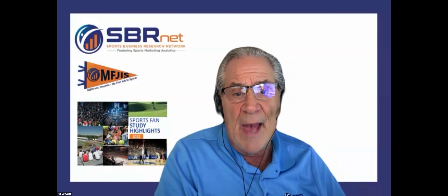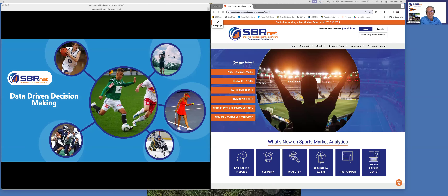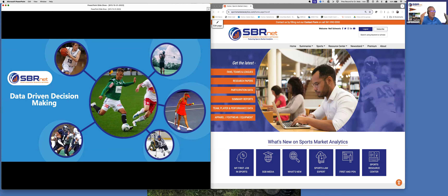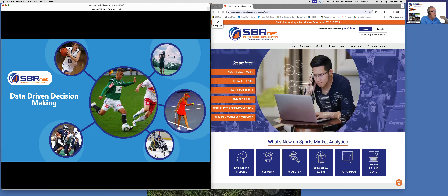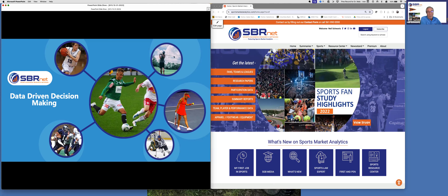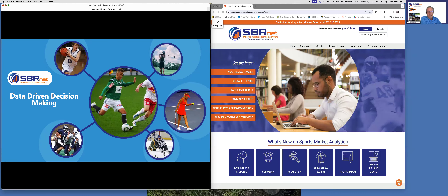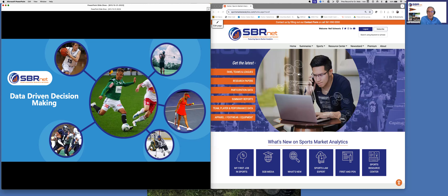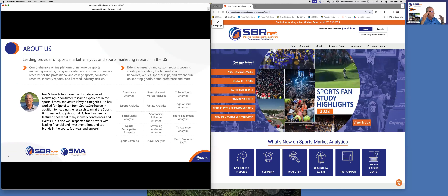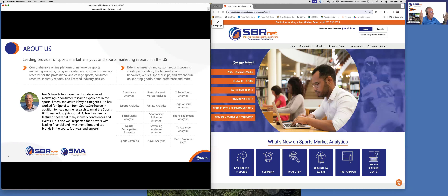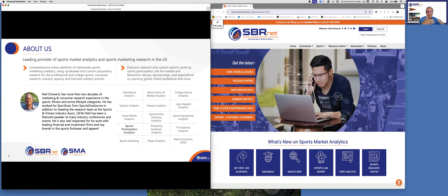I'm going to share my screen now. As you can see, the company is called SBRNet — that stands for Sports Business Research Network. I am the president of SBRNet. I'm not just some guy pulled off the street. I have over 26 years of marketing research experience specific to the sports business. When it comes to the sports business, you'd be hard pressed to find anybody who has done as much as I have within it.